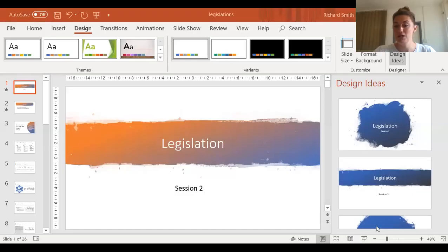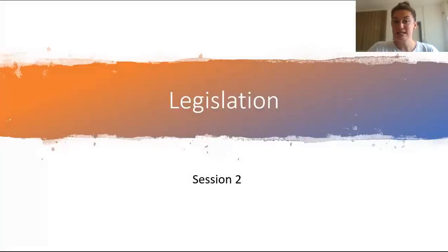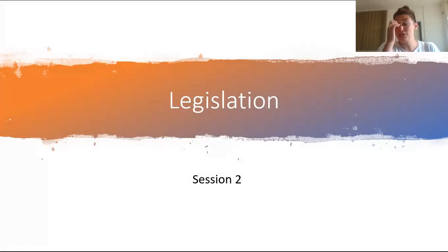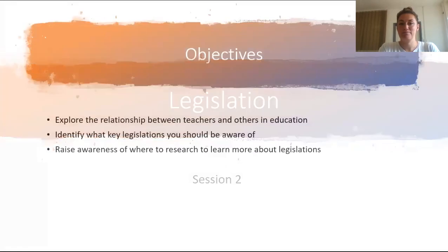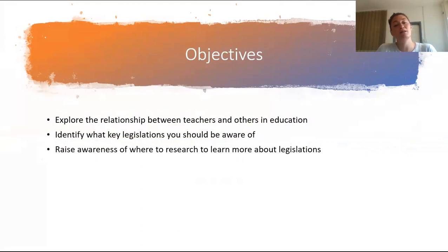I'm going to share my screen now with you and hopefully do as much of an interactive session that I can bearing in mind that it's a pre-record. So one of the things I'm going to do is when I deliver you a task I'm going to ask you to press pause. I'm not going to sit here for the five to ten minutes that task is just looking at the camera. The objectives for this session today are to explore the relationship between teachers and others in education, to identify what key legislations you should be aware of, and to raise awareness of where to research to learn more about legislation.